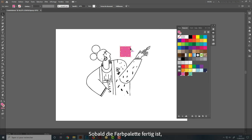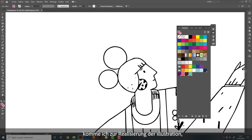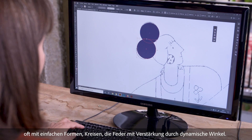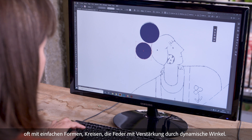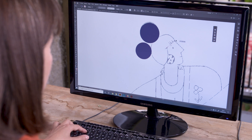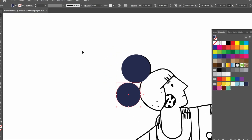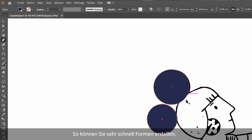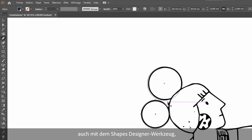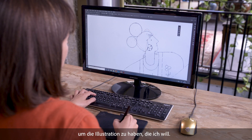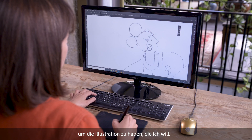Once I've finished with the swatches, I'm going to move on to creating the illustration, often making simple shapes — circles — supported by dynamic angles using the pen. Along with the shape designer tool, these enable shapes to be created very quickly so I can get the illustration that I want.